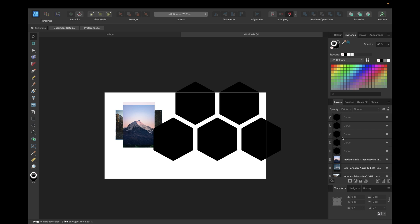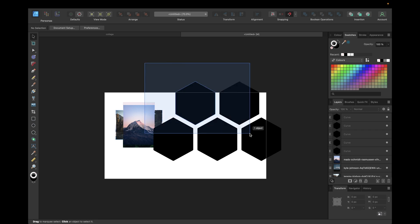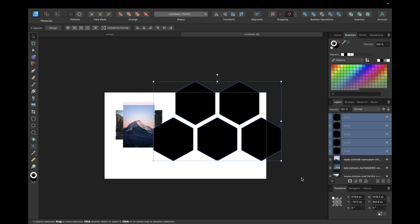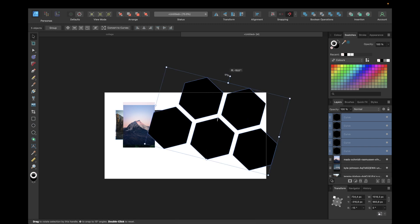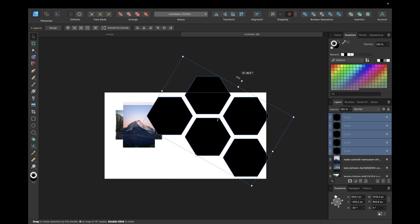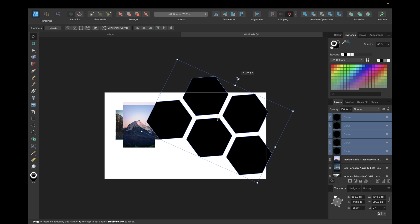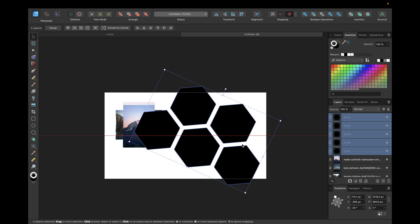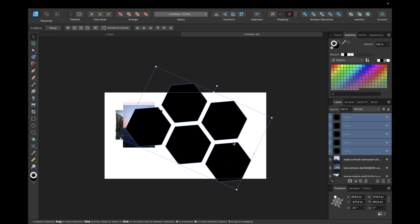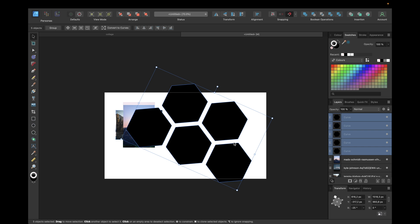But depending on your angle you want to display your collage, it might be useful first to turn your collage. We will select all of the hexagons, hold down shift for perfect 15 degree steps, and go with 30 or maybe only 25. You can also use the transform right here to insert the number, minus for one direction and plus for the other direction.